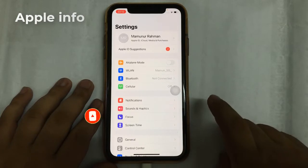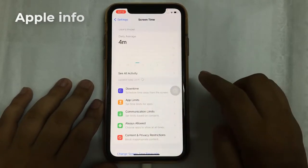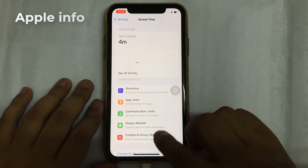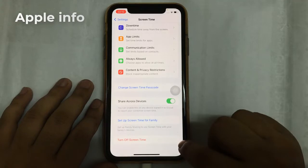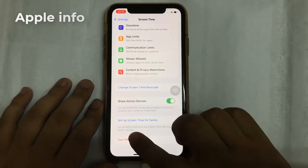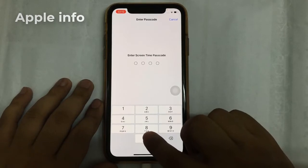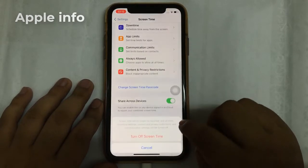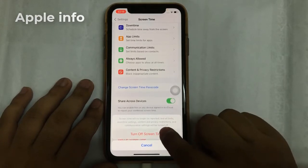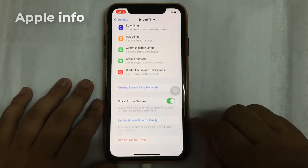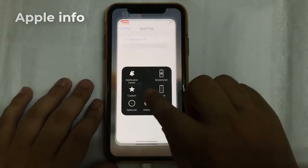Tap on Screen Time, scroll down and tap on Turn Off Screen Time. Here you have to enter the Screen Time passcode of your iPhone, then tap on Turn Off Screen Time. Done.